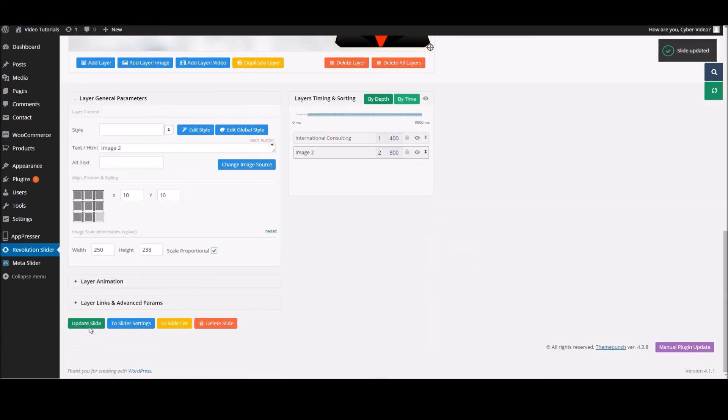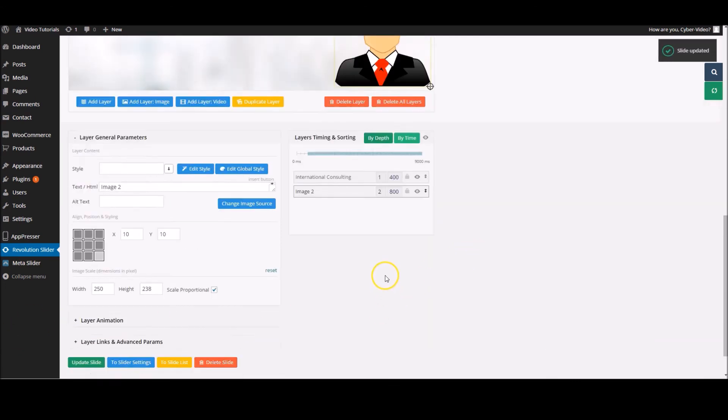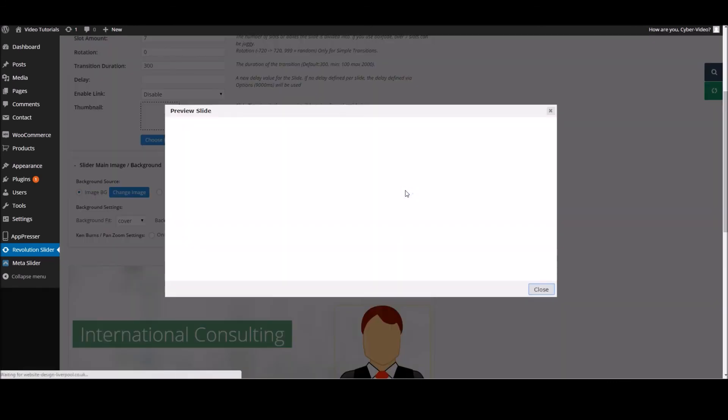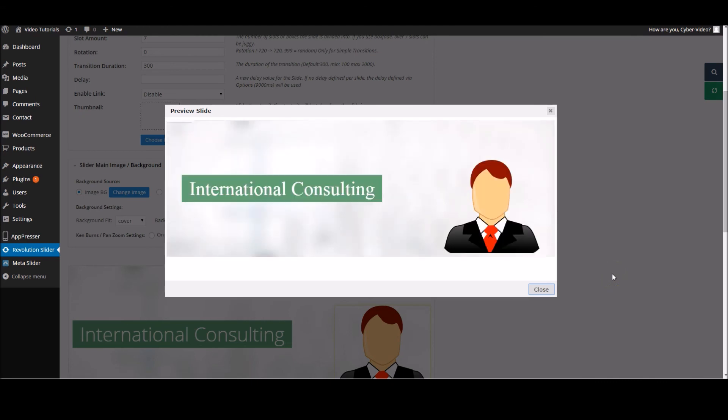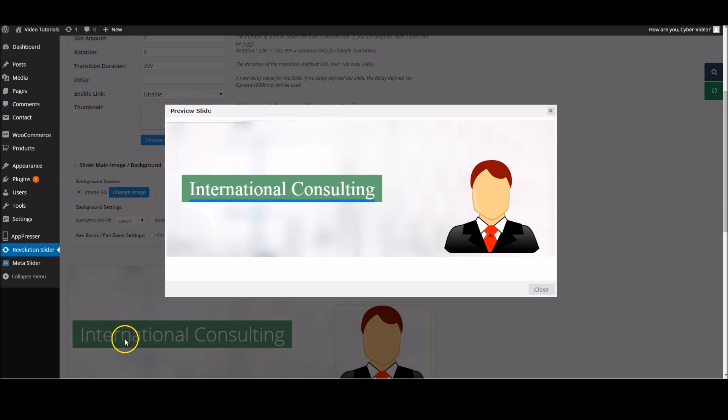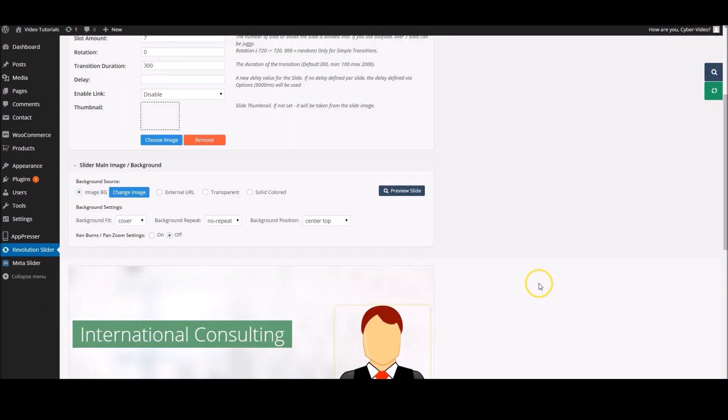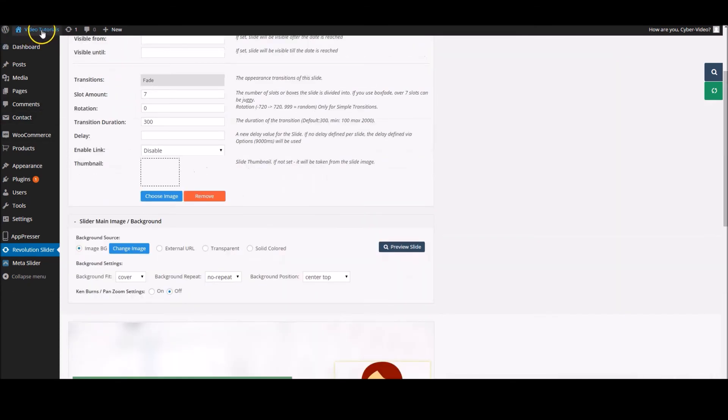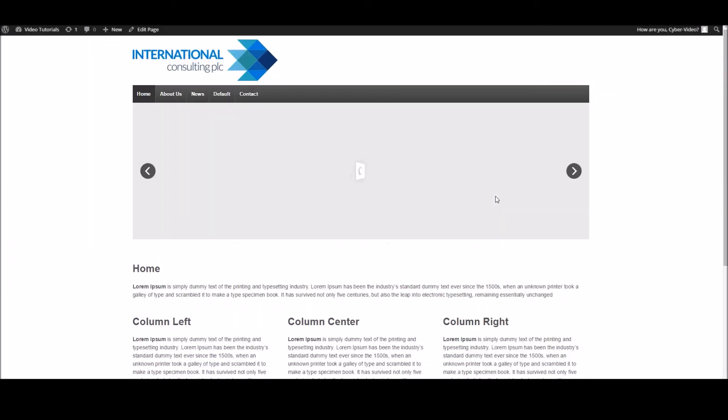We're going to update the slide. A faster way to view this now is to preview the slide with this icon. If you click that, it'll show you what it looks like. Sometimes the fonts don't load, so you don't need to worry about that if they're loading in the Revolution Slider. If we close that, there we go. Once that's updated, we'll go back to the page and have a look if it's fixed it.